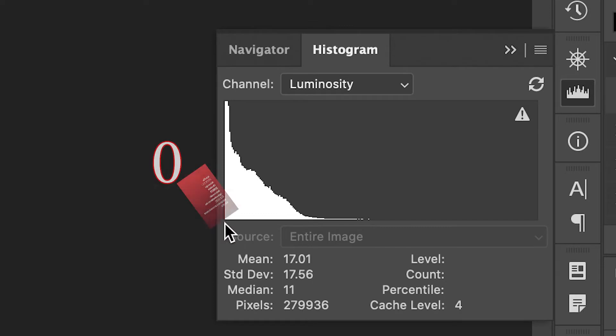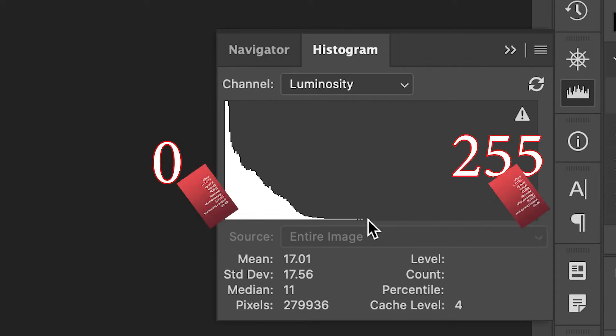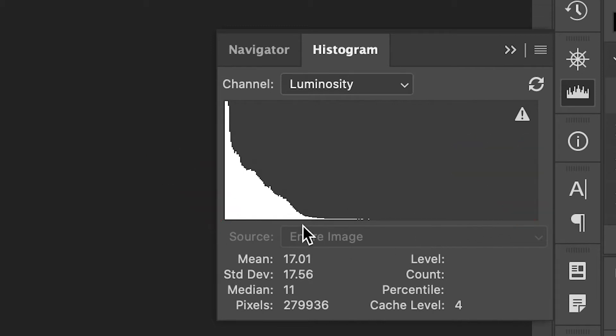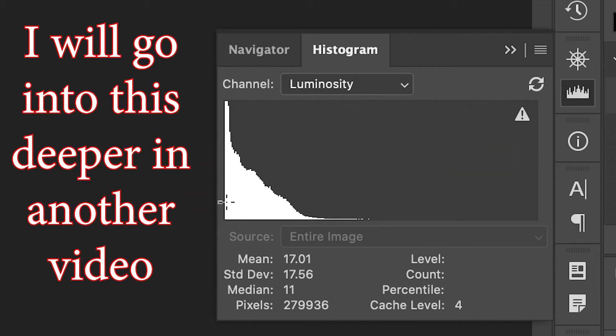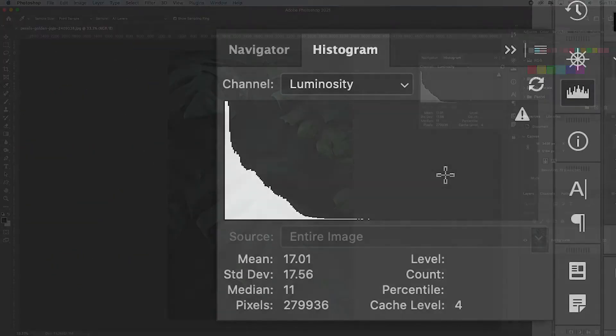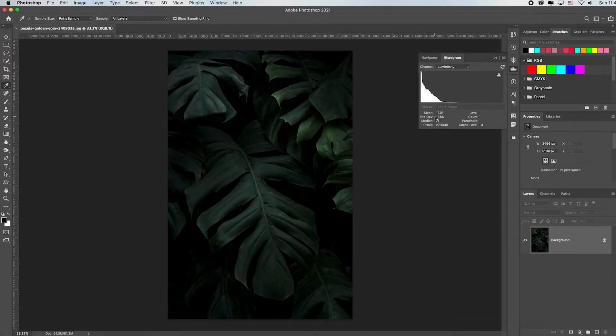We all know that the left side of the histogram is pure black, the right side is pure white, and everything in between is all the levels of gray. Generally we want that histogram to be shifted to the right because this is where more of the tones are and they're better quality tones. So we need to make this brighter for sure.